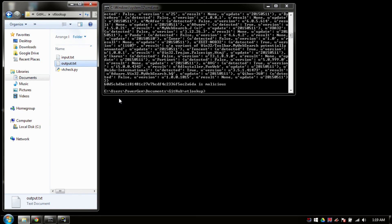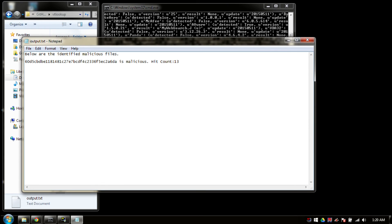So our response from VirusTotal is that it is a malicious file. Let's take a look at what it looks like when we open up the output. So again, nothing too special here. It is very clean. It just says this is what SHA is. It's malicious. And how many scanners detected it as malicious. So we see that there is a 13 count.